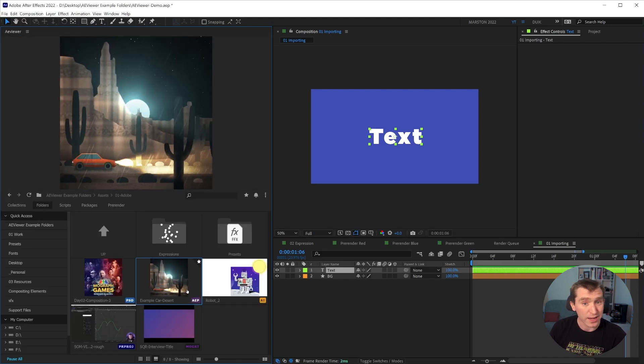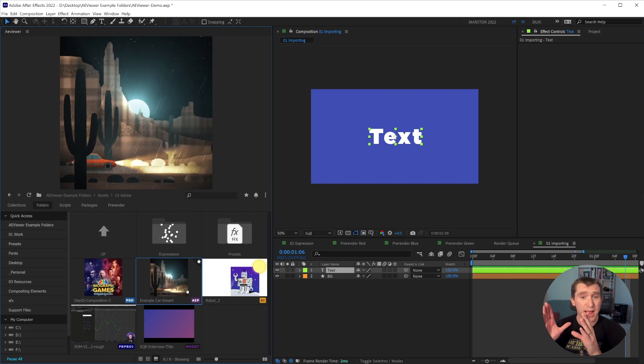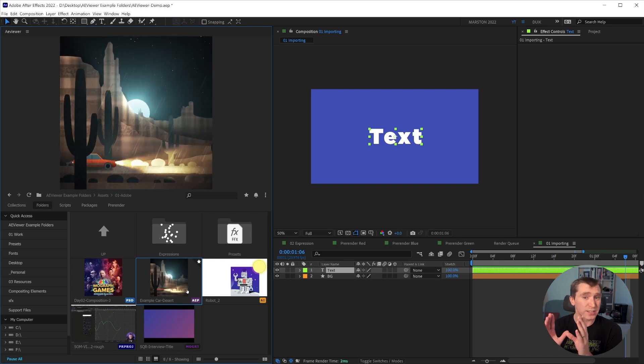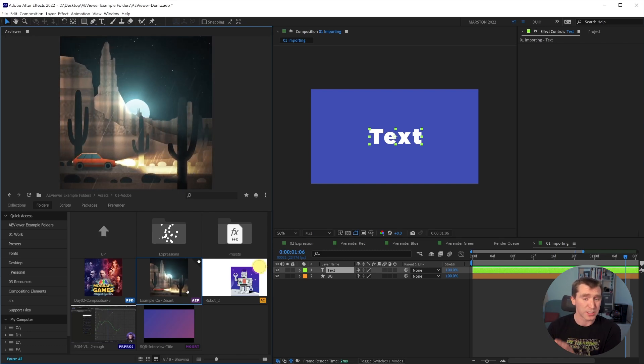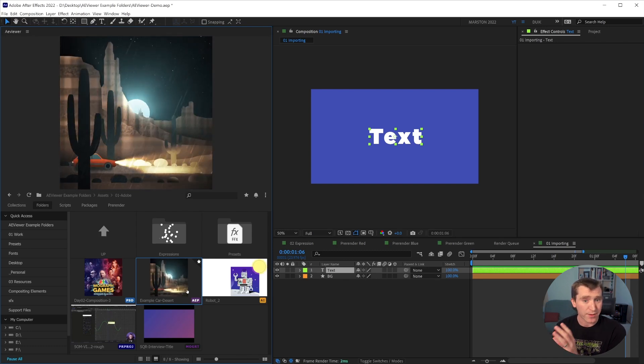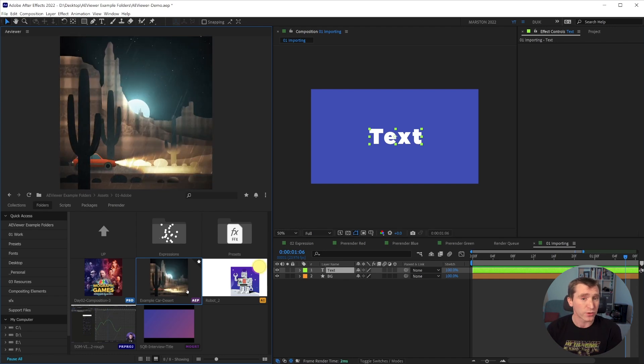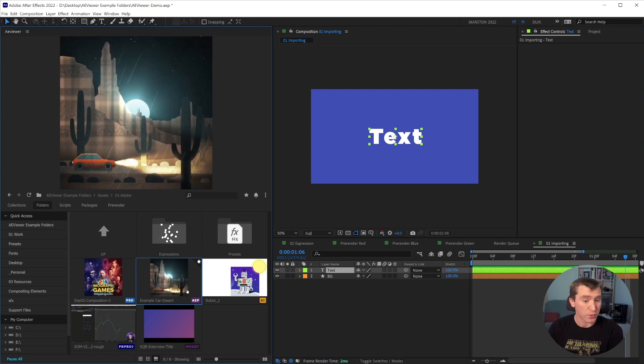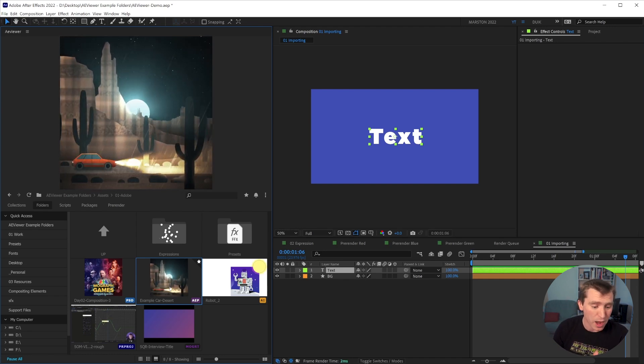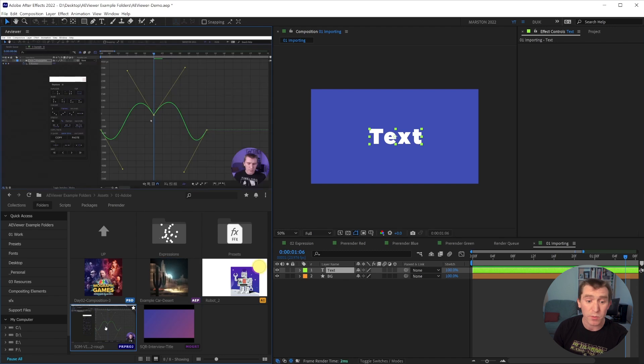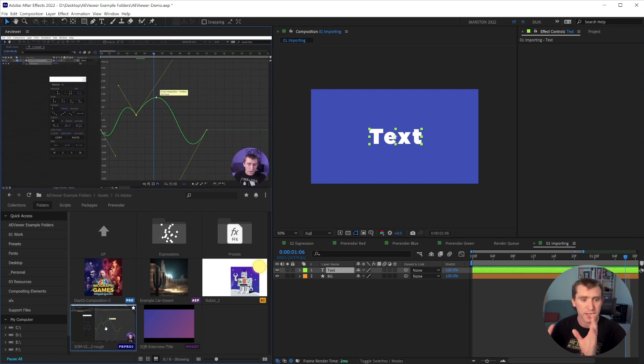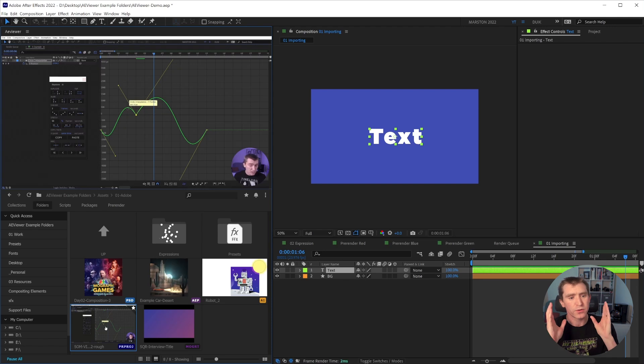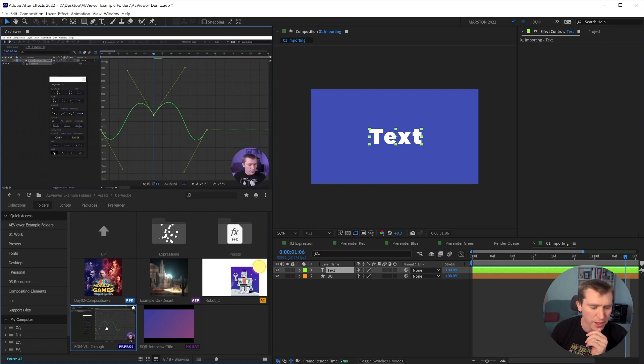And you can actually specify a duration of a specific timeline, a specific comp within After Effects files for AE Viewer to render a preview from, which is just phenomenal. Same with Premiere Pro project sequences. You can say, from this sequence, render a preview from this duration on the timeline.